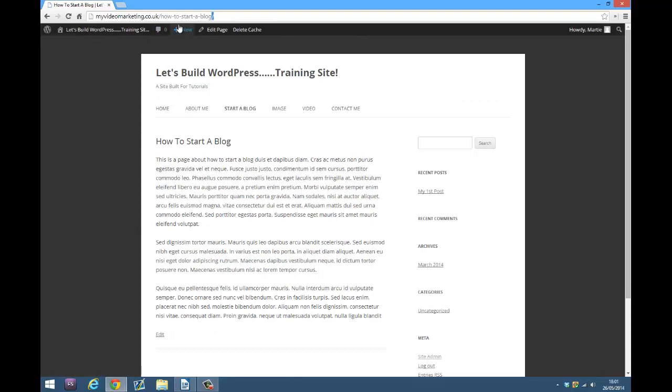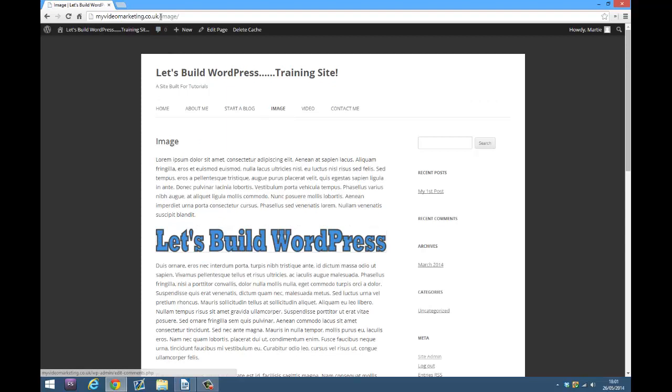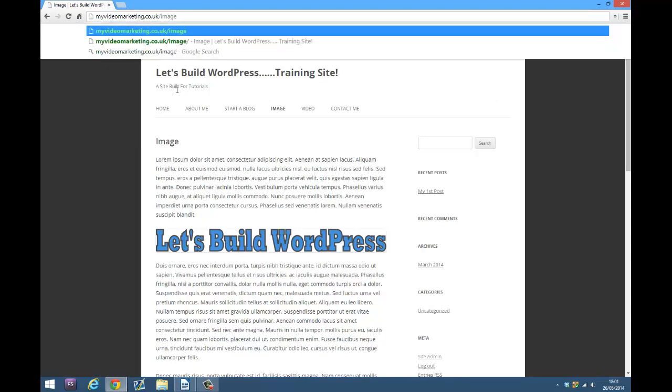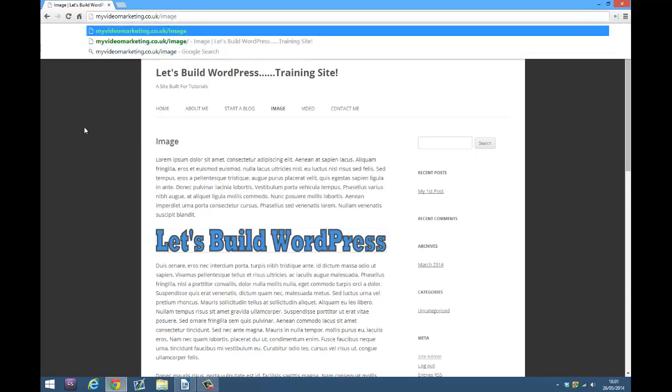Here you can see it says how to start a blog and then there's this forward slash. If I click on the page called image, it will say image and then have a forward slash. I'm going to show you how to remove this extra trailing slash from your URL, so it just has your domain name, forward slash, and then the page name.